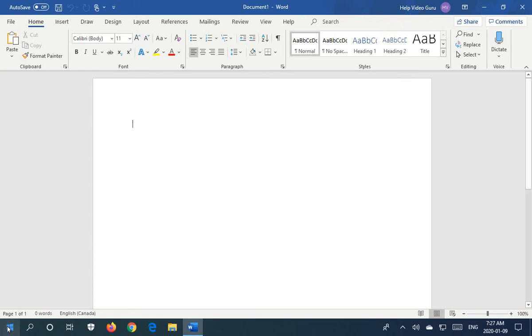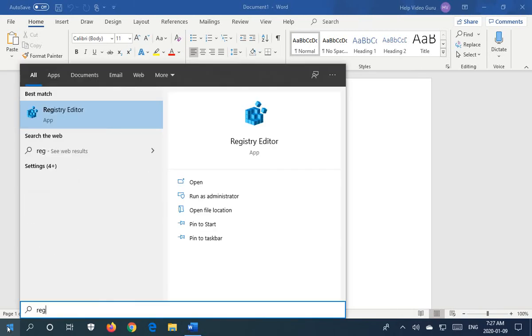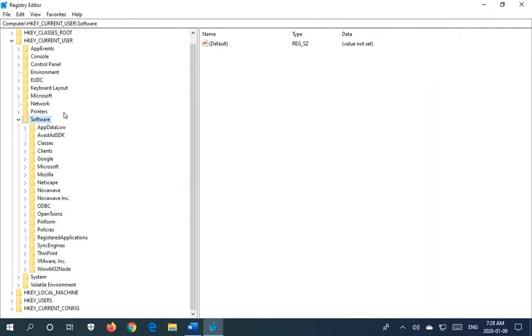We're going to click on the Start button and type in RegEdit, and you should get the Registry Editor option here. Click on that.